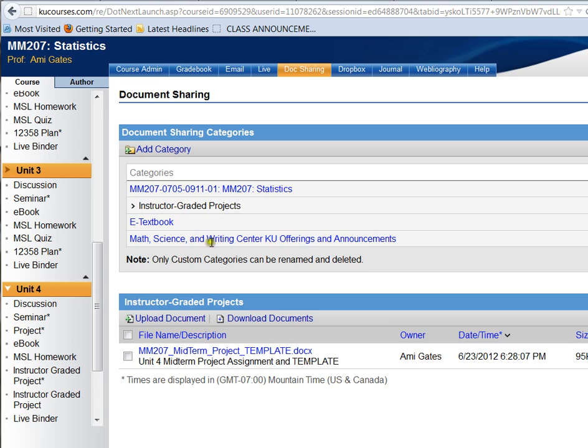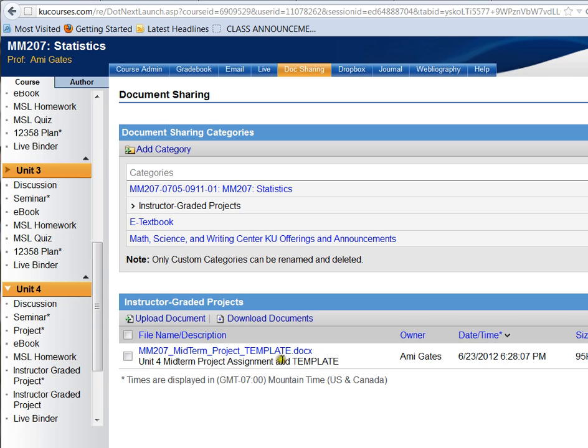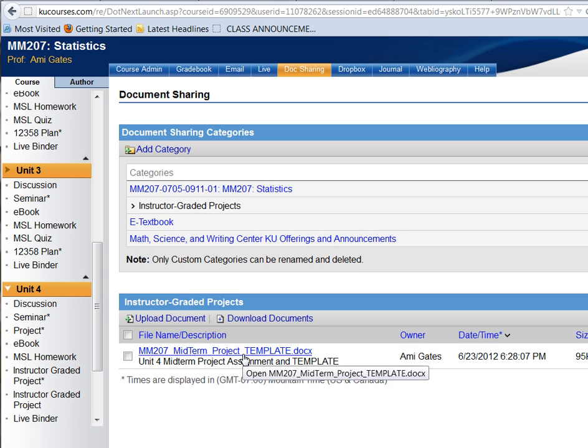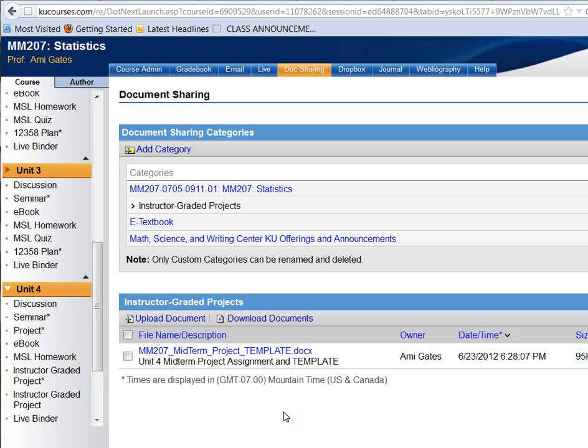In my particular class, I've actually combined the template with the assignment itself. So here you can see the Unit 4 midterm project assignment and template all together in one document. So this is where the actual project assignment is, and it's in the form of a template, which just means that it's color-coded and it makes it a little easier to read and to answer the questions. But no matter which class you're in, and no matter which term it is, to find the actual project assignment, you want to click on doc sharing, then instructor graded projects, and then you want to come down and choose the Unit 4 project assignment.